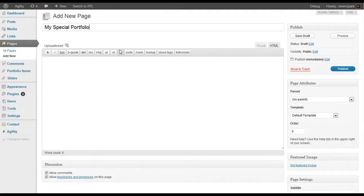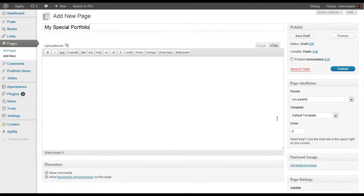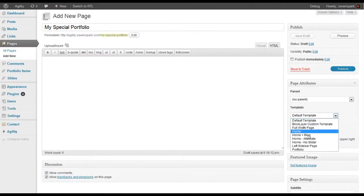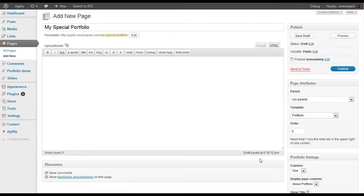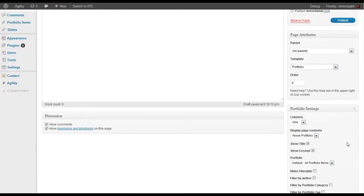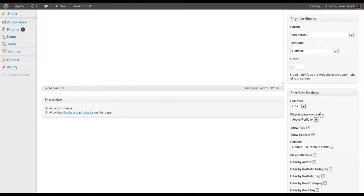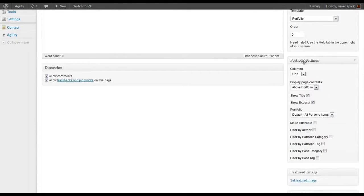Give it a title. The most important thing is under Template, we have to choose Portfolio. Now we'll get these extra options here of Portfolio settings.